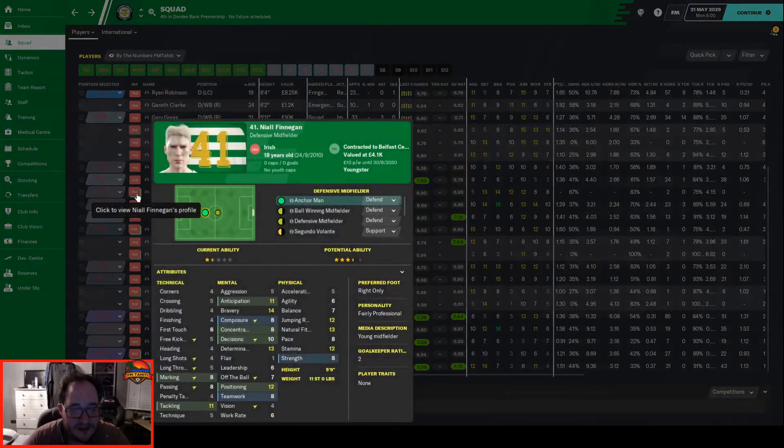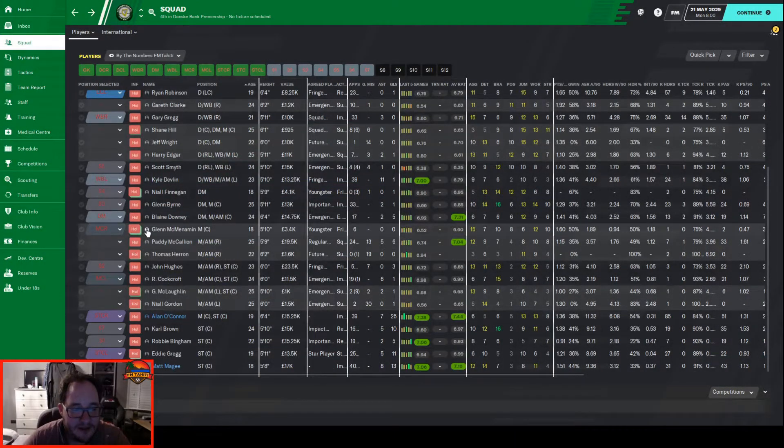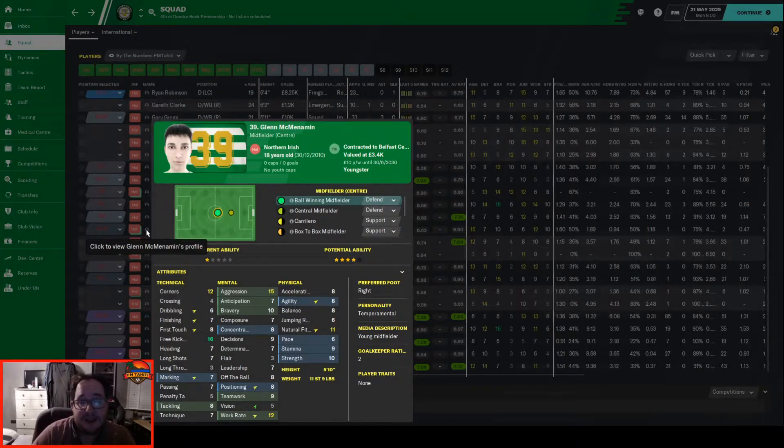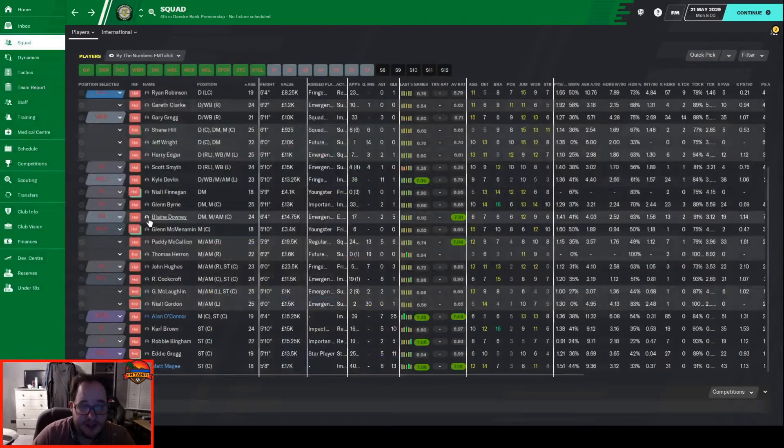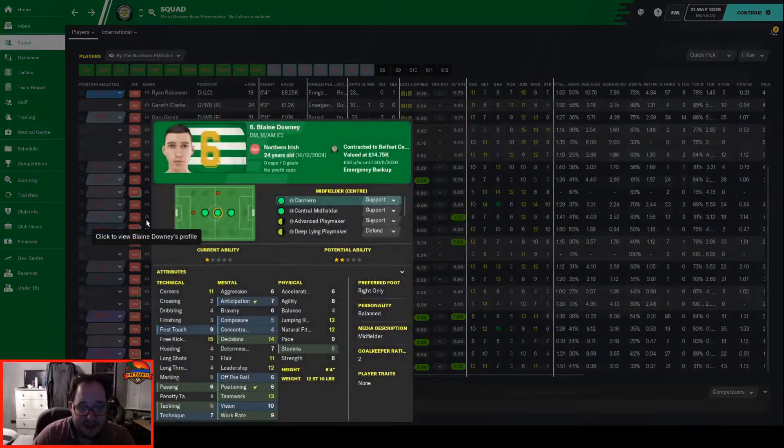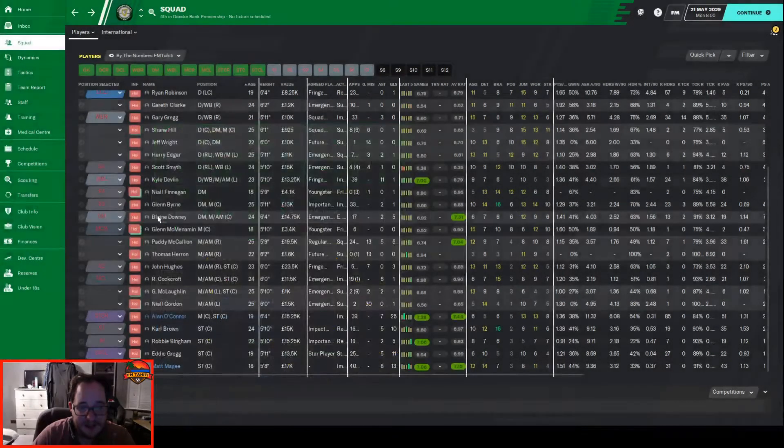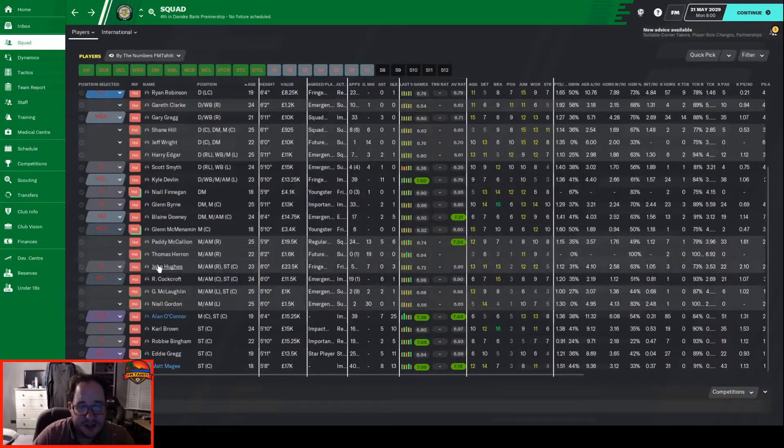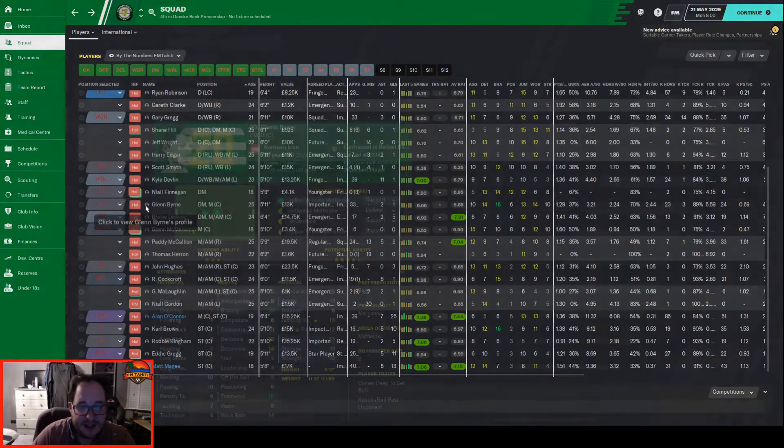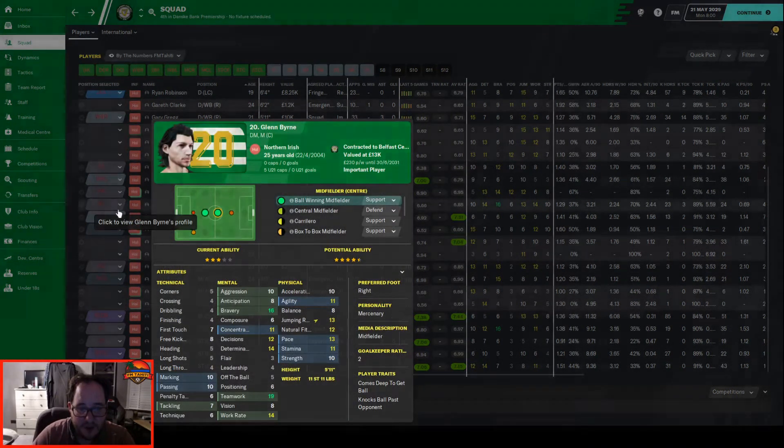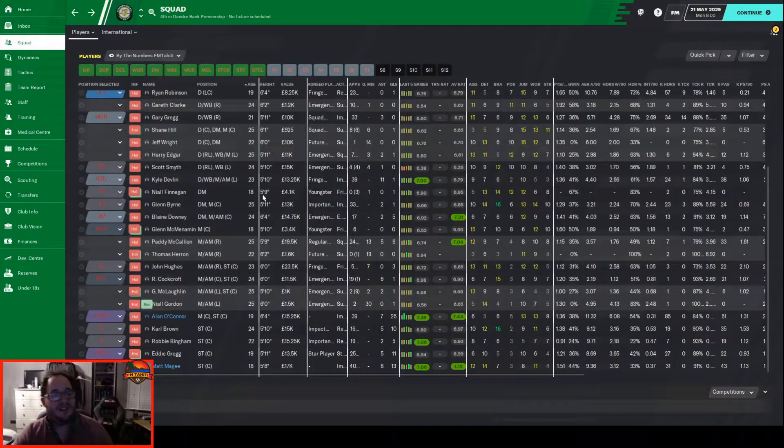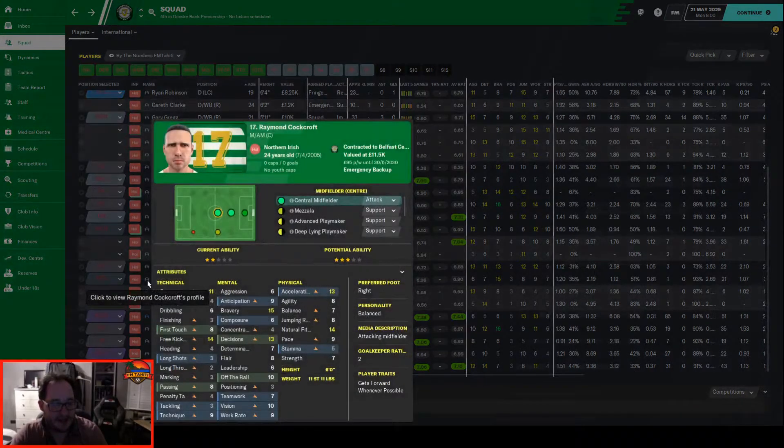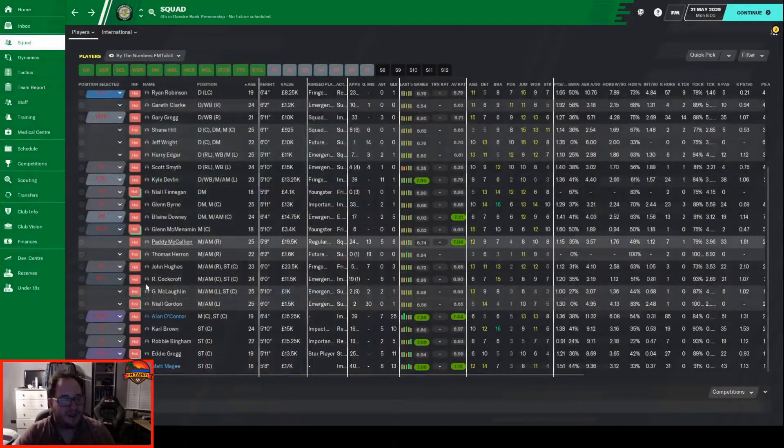In midfield, Finnegan is a youth player. Glenn McMenamin came in for a few games and played pretty well, quite pleased with him. Downey came back in, redeemed himself and played well in that regista position. Byrne as always is pretty good in that ball-winning midfielder position. Cockcroft is playing deeper than normal but in the mezzala position. We need some more competition in the center.